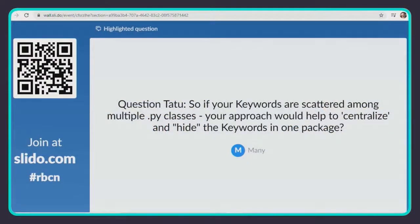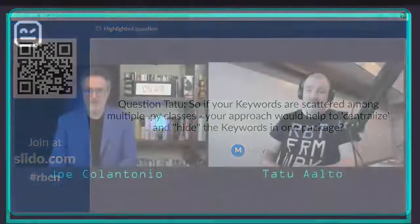Time for one last question, from Manny: if your keywords are scattered among multiple Python classes, would your approach help to centralize and organize the keywords in one package? Kind of — if they are in Selenium and Browser Library, it helps me to organize the keywords. The same type of keywords goes into the same class and then they're easy to find and easy to read. Many times, the same type of keywords share some internal methods which are easy to put in the same class. So it helps to organize the code, and then each class doesn't have any extra stuff so it becomes relatively small and easy to understand. Thanks so much, Tatu. We'll see you in the next panel.